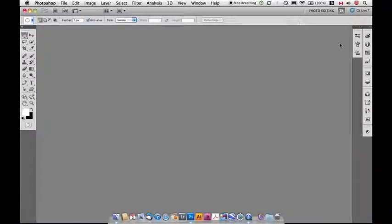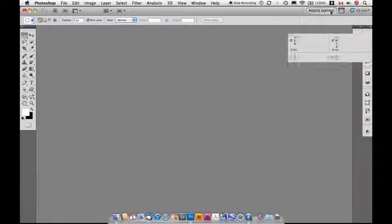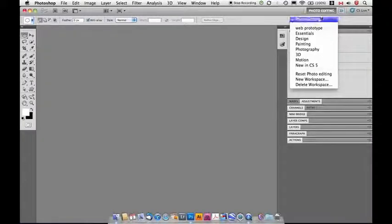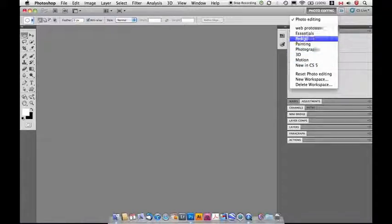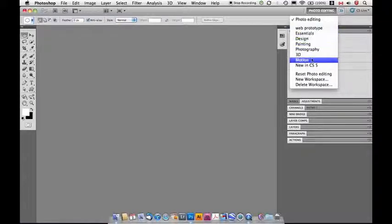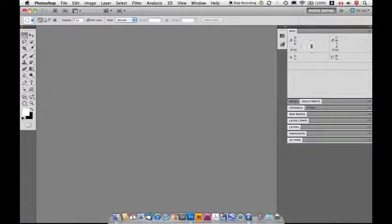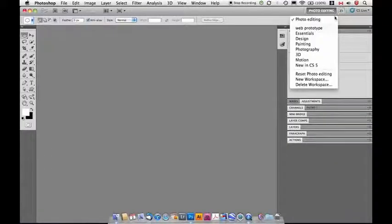Now, panels are used for presenting information, sometimes for interacting with your document. They really can do a whole lot of different things. And Photoshop comes with this workspace picker right here that allows you to select different workspaces that are designed for different tasks and to allow you to customize things yourself. So, I'm going to go back to the Essentials workspace.